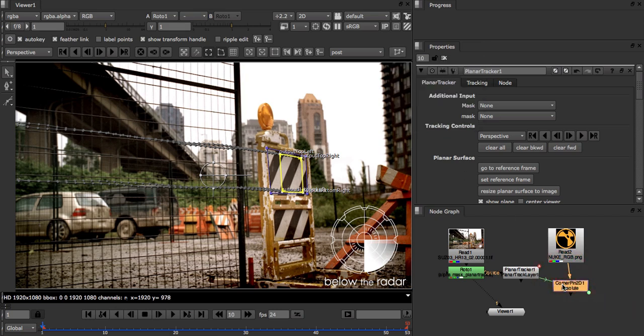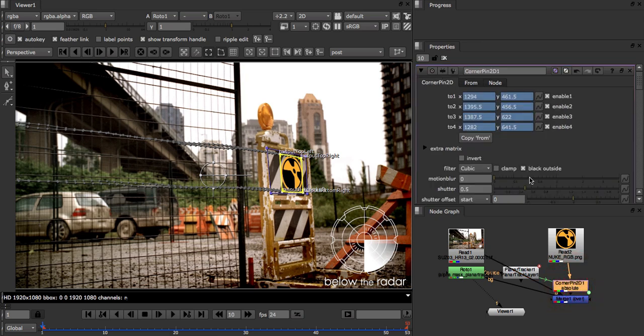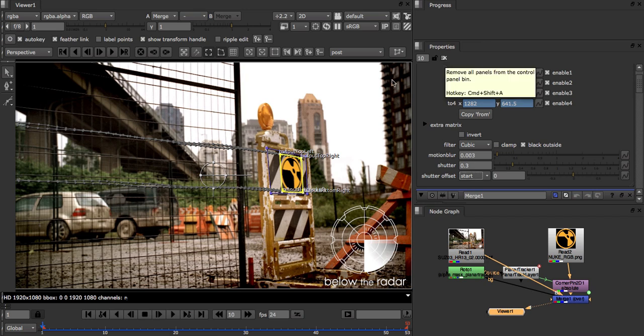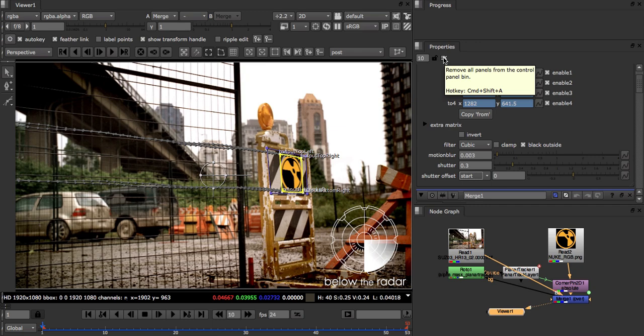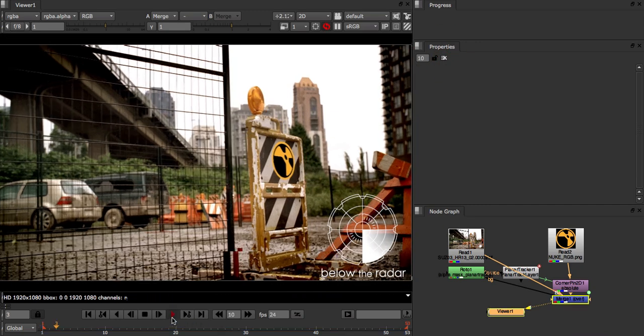To see our composited results, we add a merge node between the corner pin and the input sequence. I'm also going to add a small bit of motion blur to the corner pin for effect. I'm also going to close all of the property panels. This will hide all of the drawing overlays and make it easier to see our track.